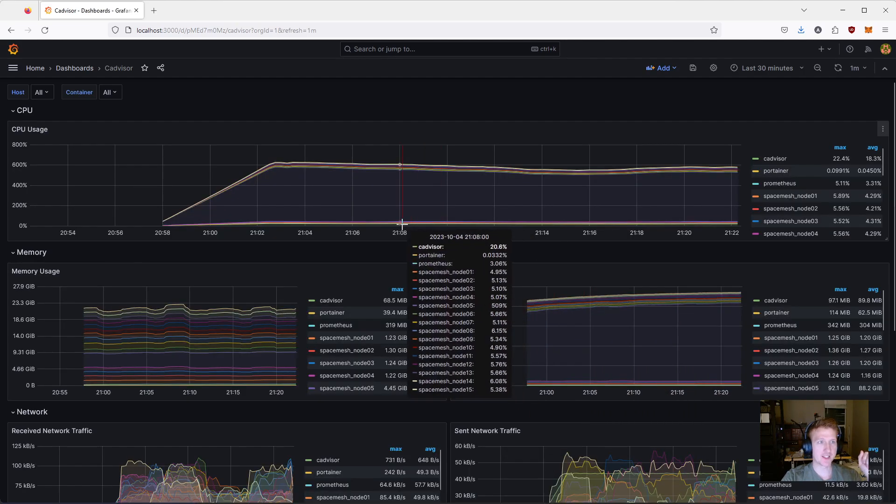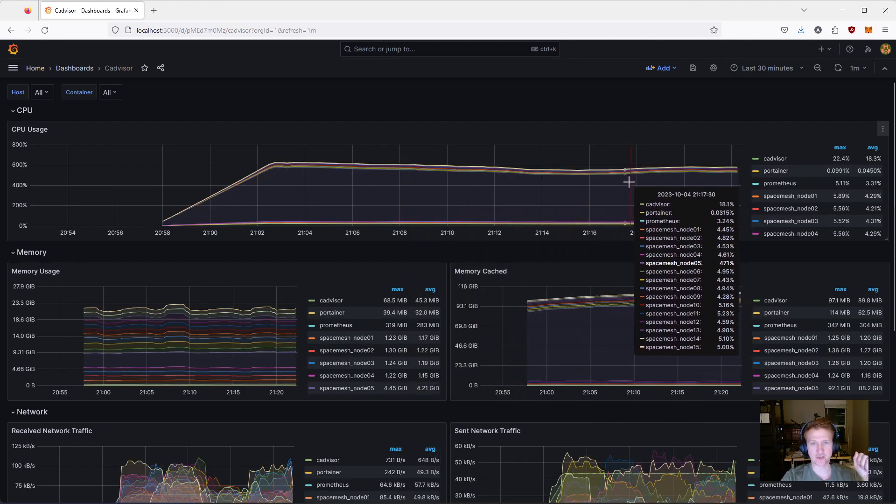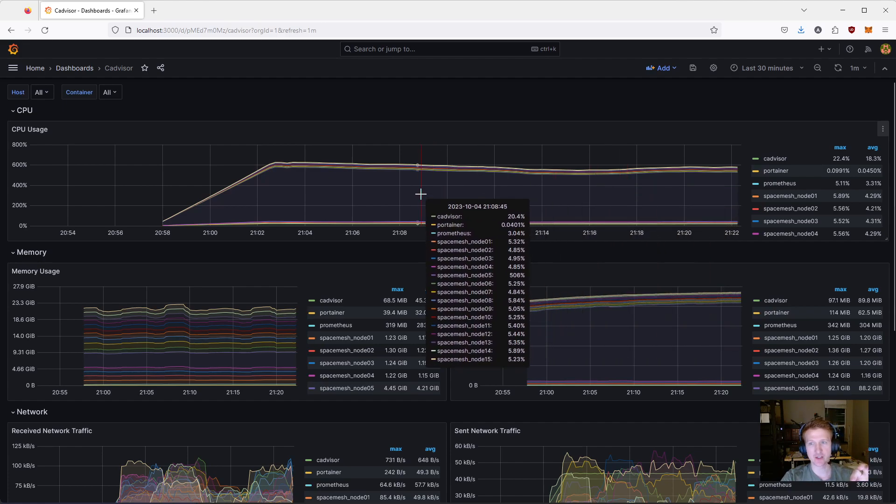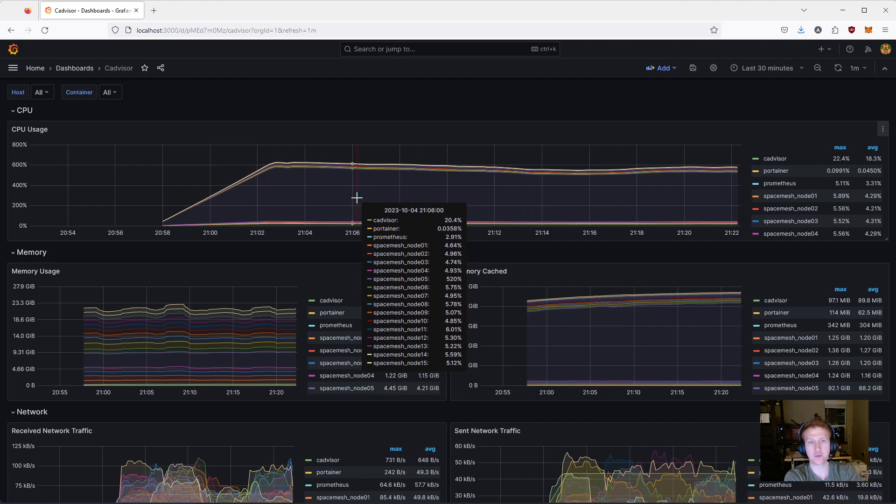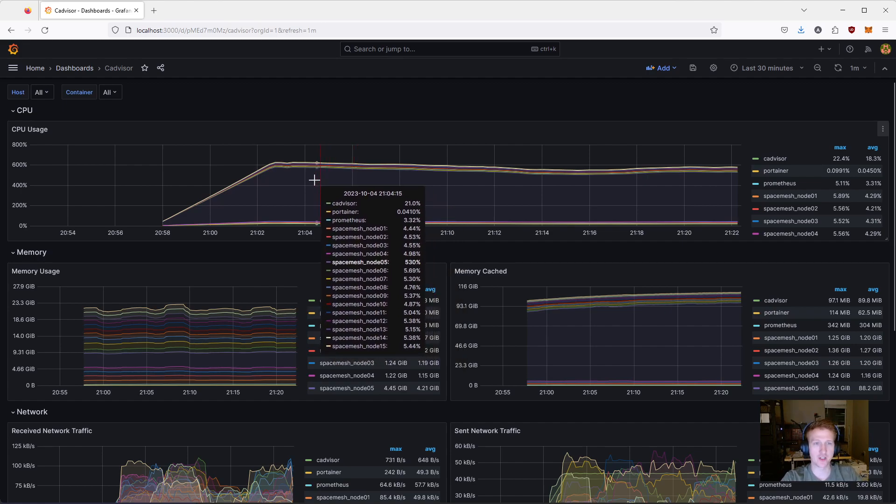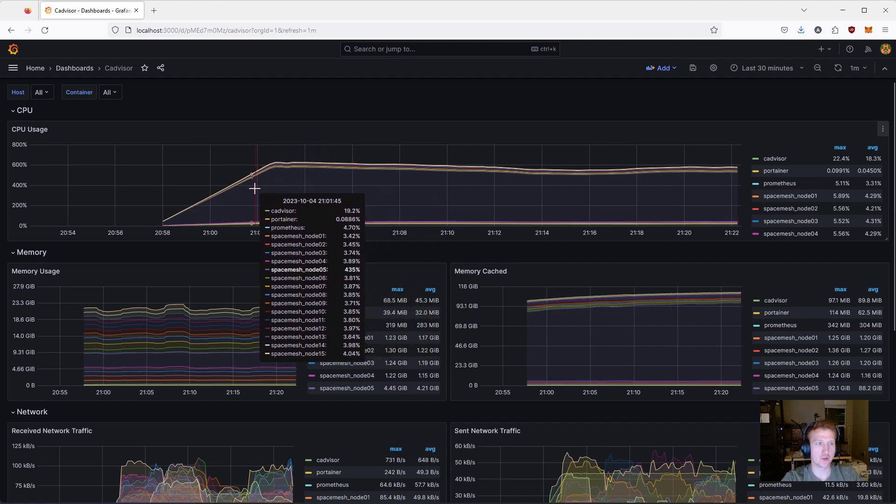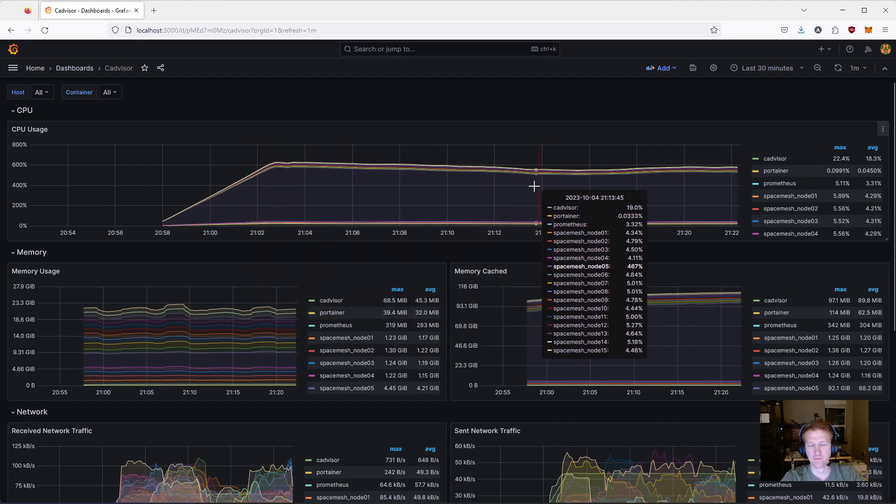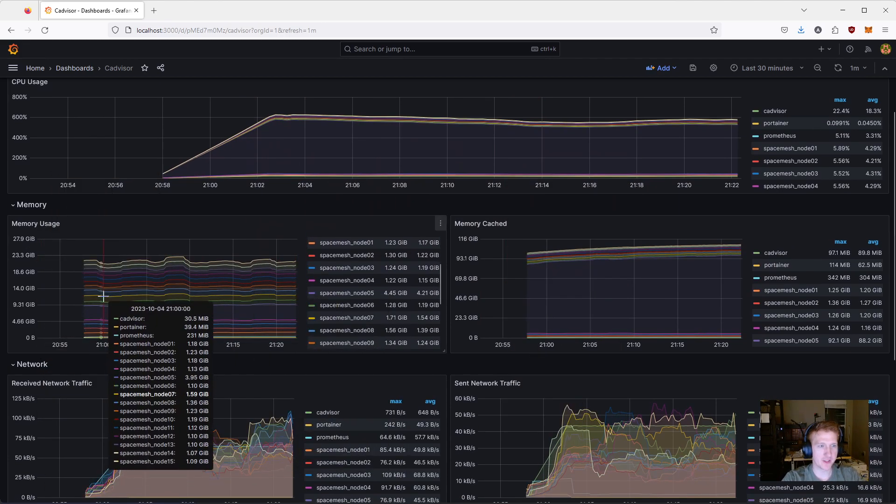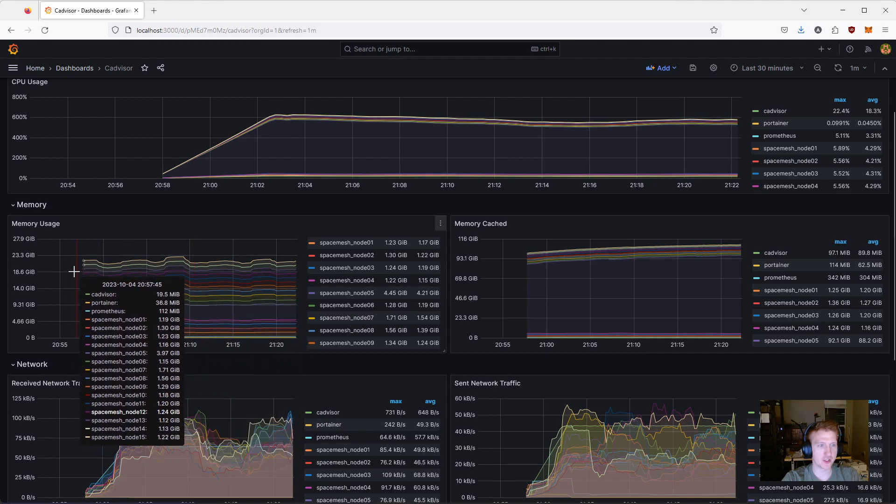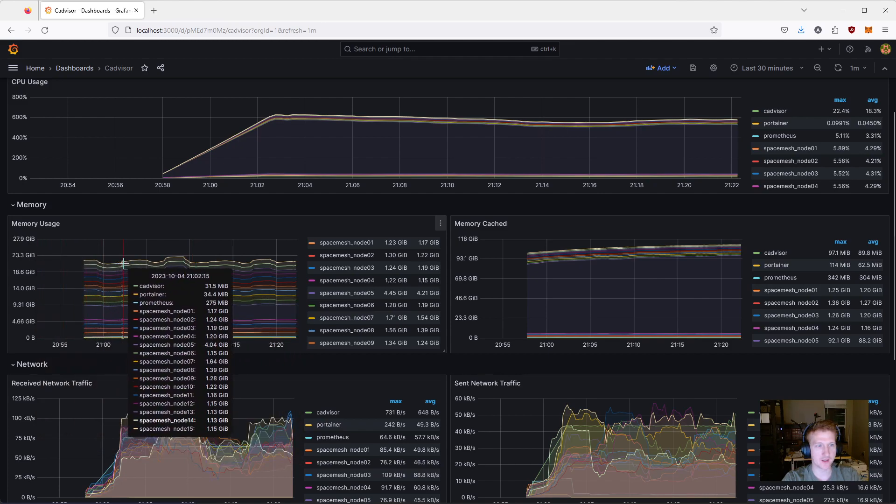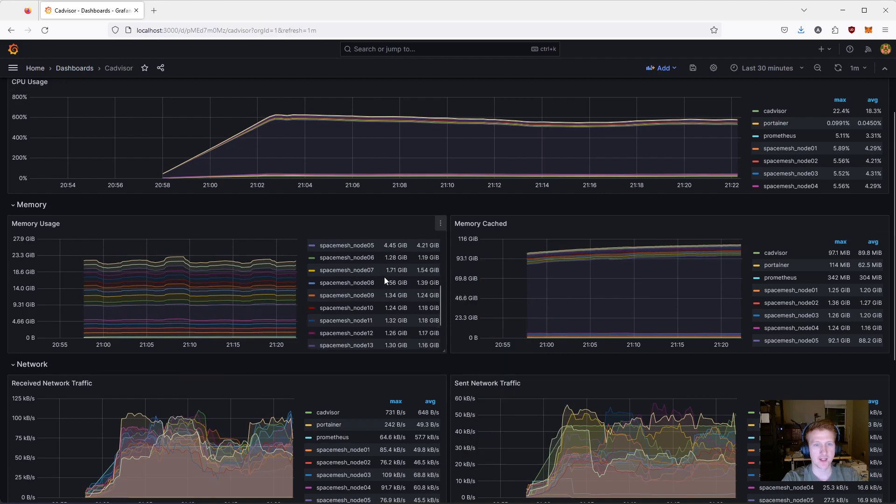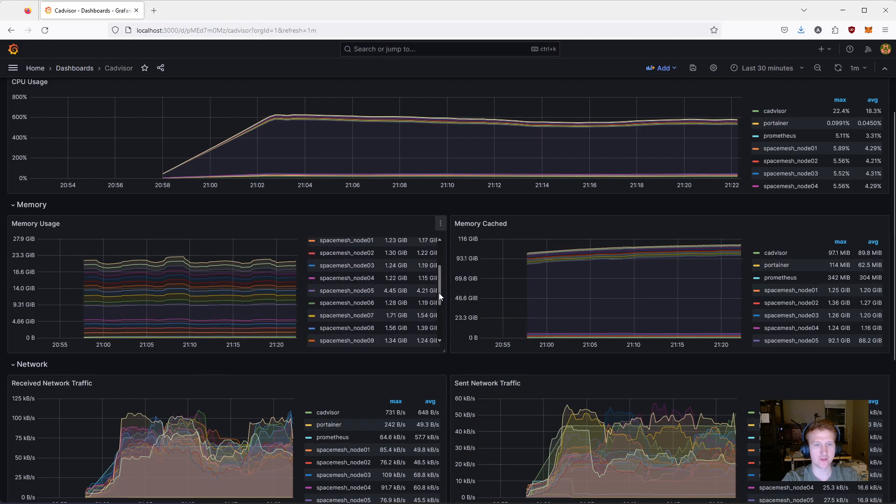And then we have the CADvisor, Container Advisor. So, we're going to be running Docker, and this Container Advisor, it will run on your host, and you'll be able to, as a Docker image, actually, so it'll run on Docker, and it'll show you everything for your hosts. So, we can see total memory usage is right around 20 gigabytes, which we saw earlier.